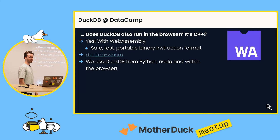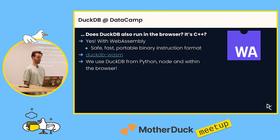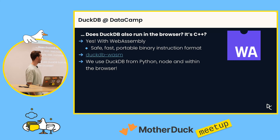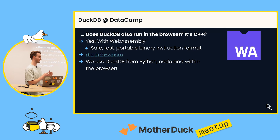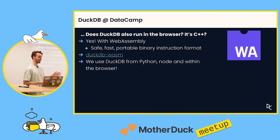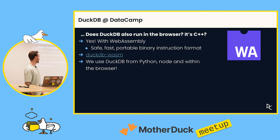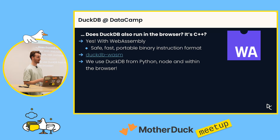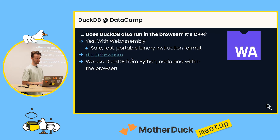The question is: does DuckDB actually run inside a browser since it's C++? These days the answer is yes, because of WebAssembly. WebAssembly is a safe, fast, portable binary instruction format — a compilation target for C++, Rust, and other languages. Normally you wouldn't run downloaded bytecode directly in your browser, but WebAssembly makes that safe. There's a package called DuckDB-Wasm that makes it possible to run DuckDB inside your browser, and it's easy to run inside a web worker so the page stays interactive. So we use DuckDB from Python, from Node, and within the browser — which really speaks to the portability of DuckDB.